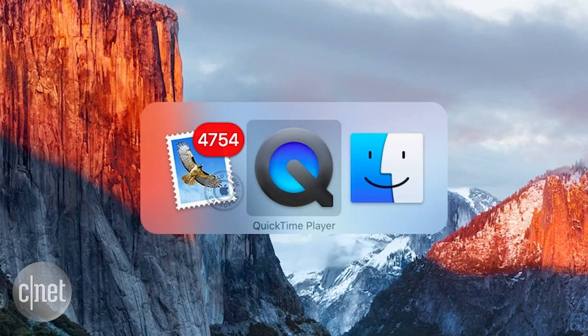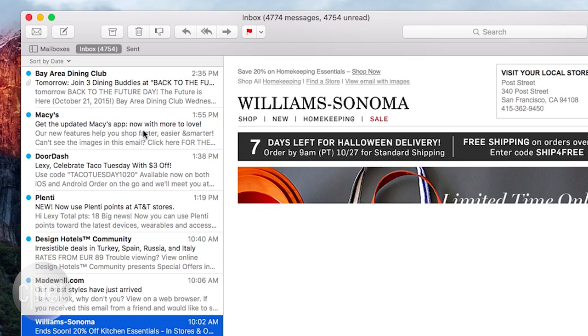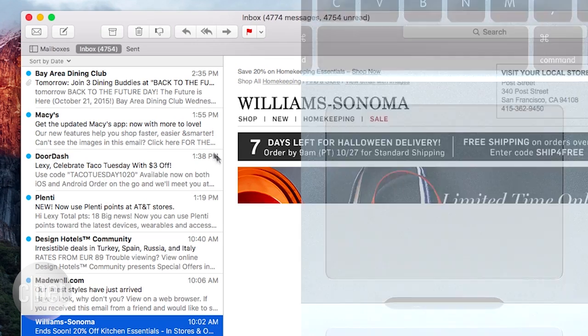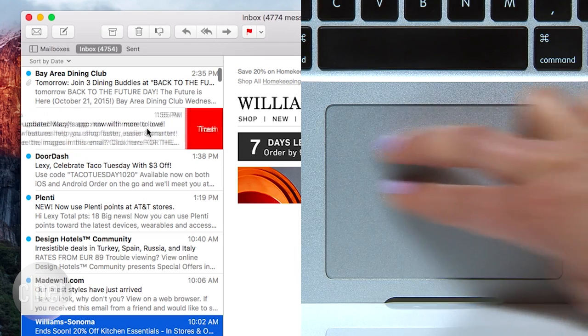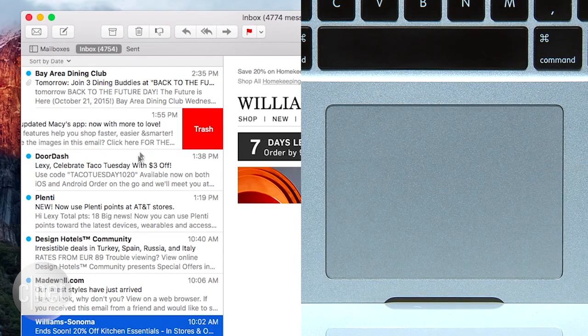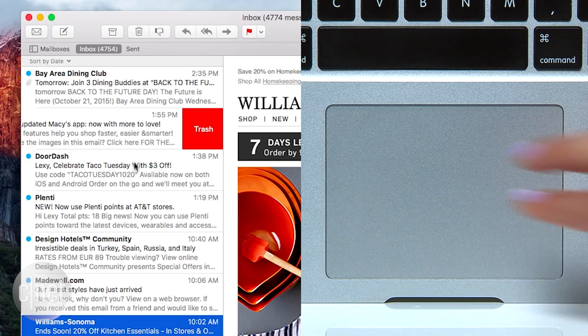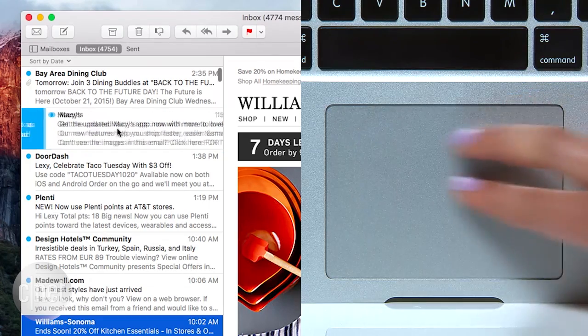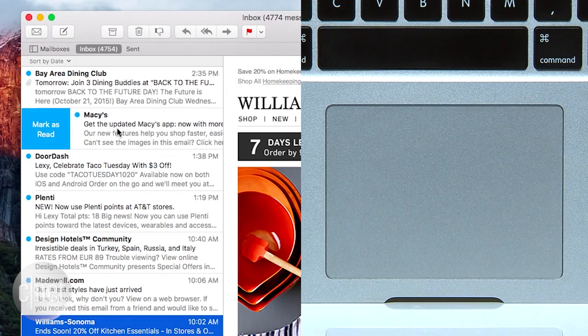The Mail app borrows gestures from iOS. Swipe two fingers to the left on your trackpad or mouse to trash an email, or to the right to mark as read.